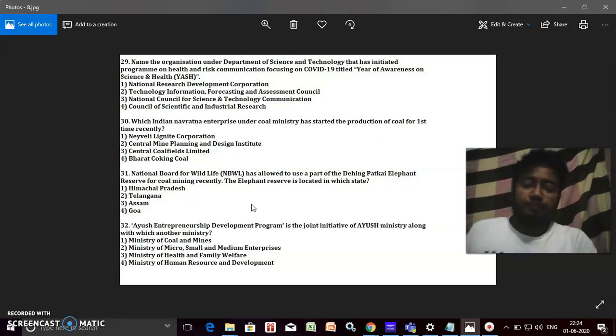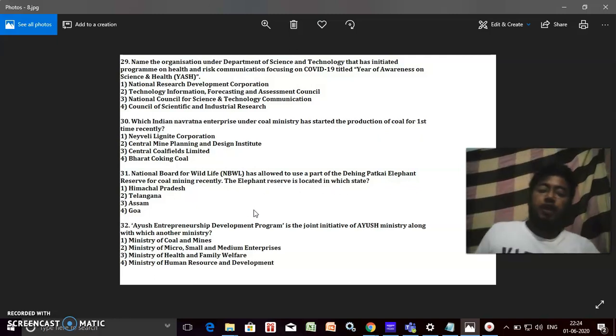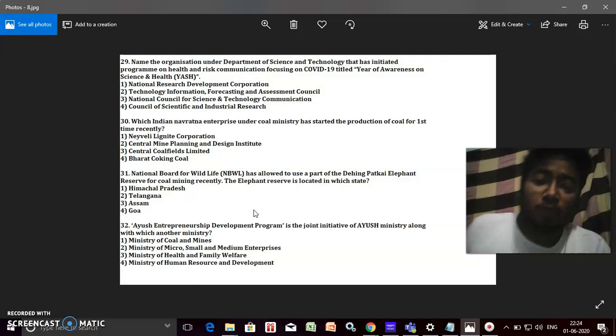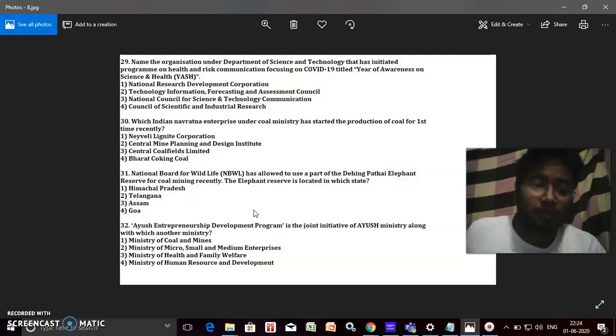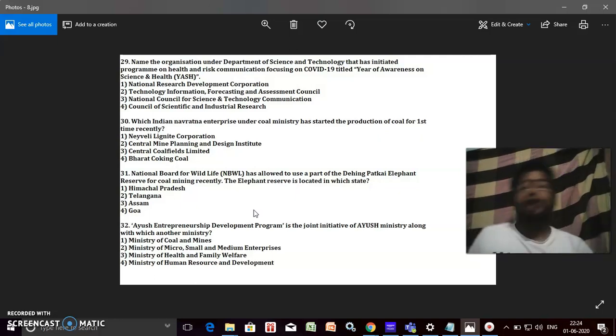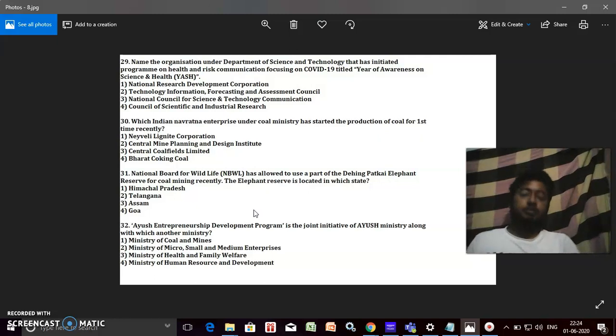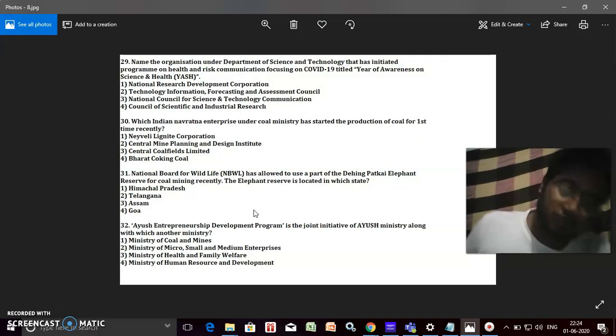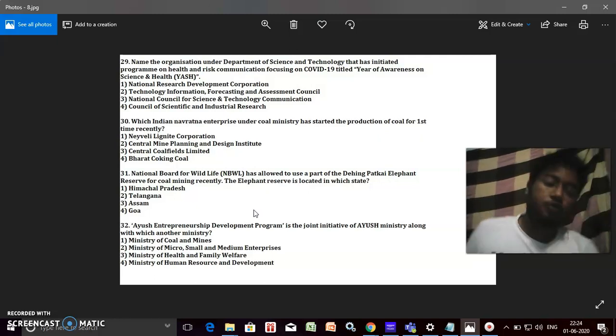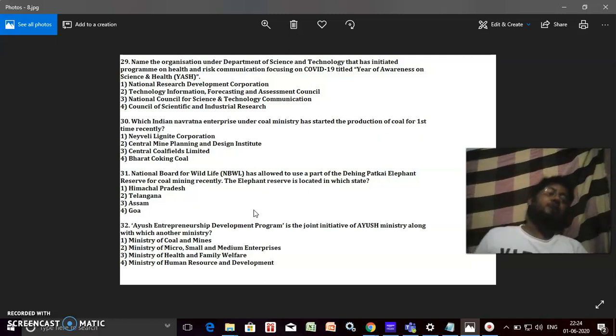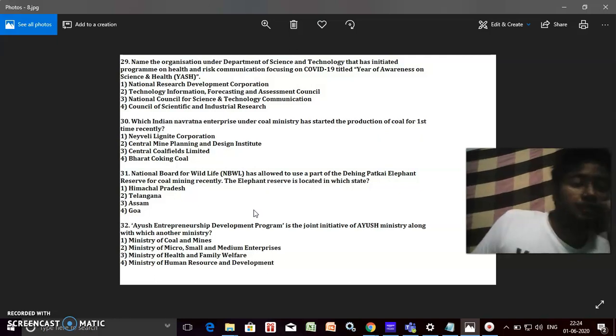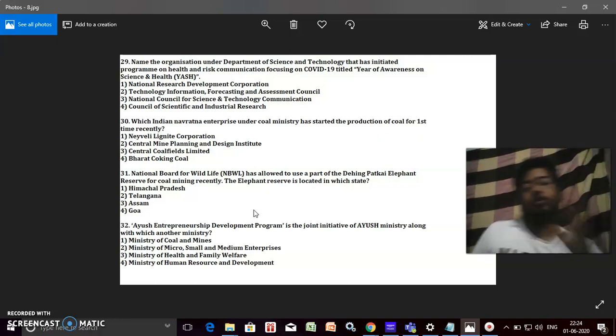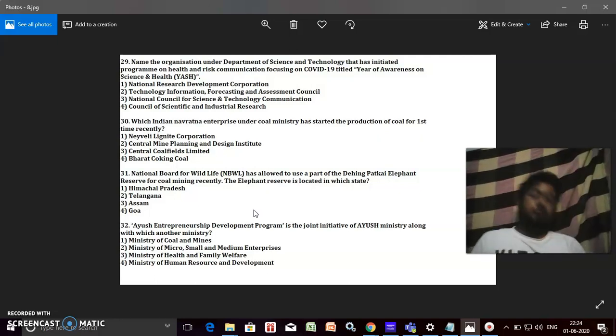AYUSH Entrepreneurship Development Program is a joint initiative of AYUSH Ministry along with which other ministry? It's MSME, okay, Ministry of Micro, Small and Medium Enterprises.